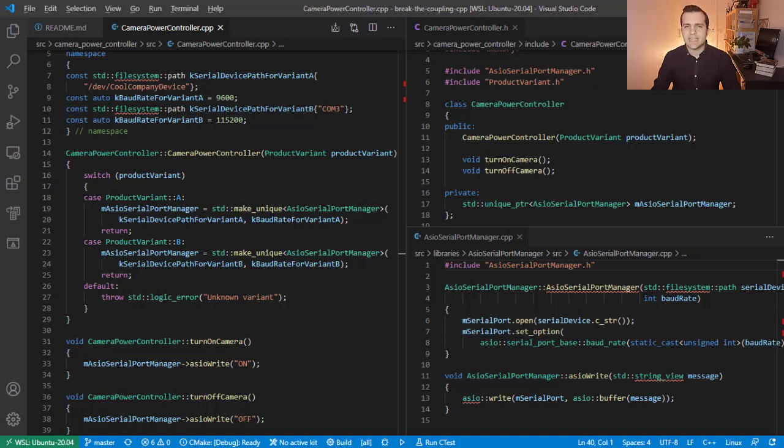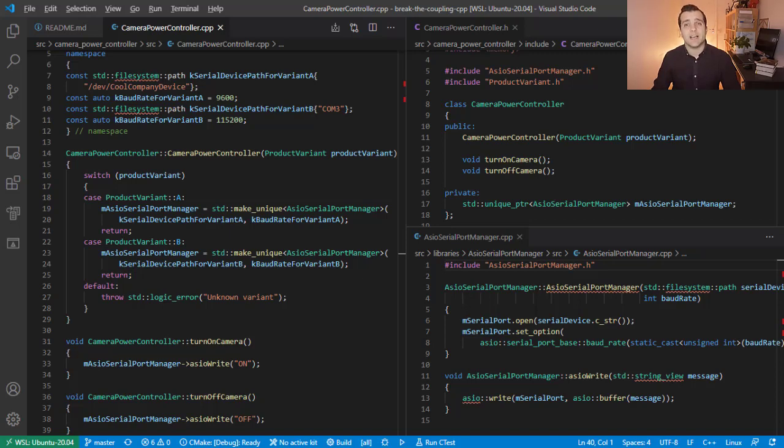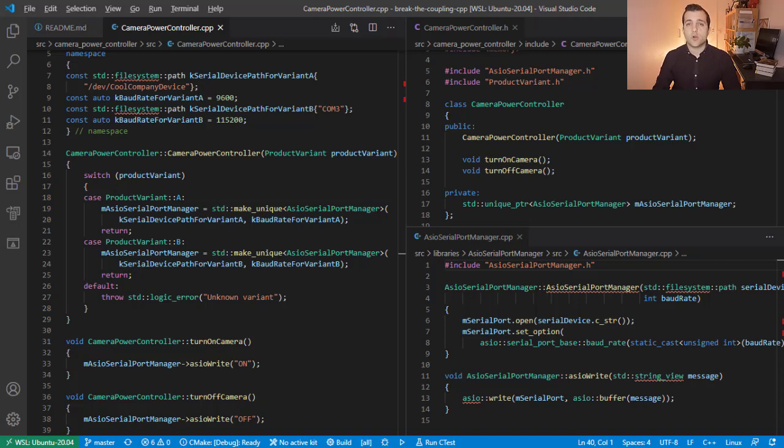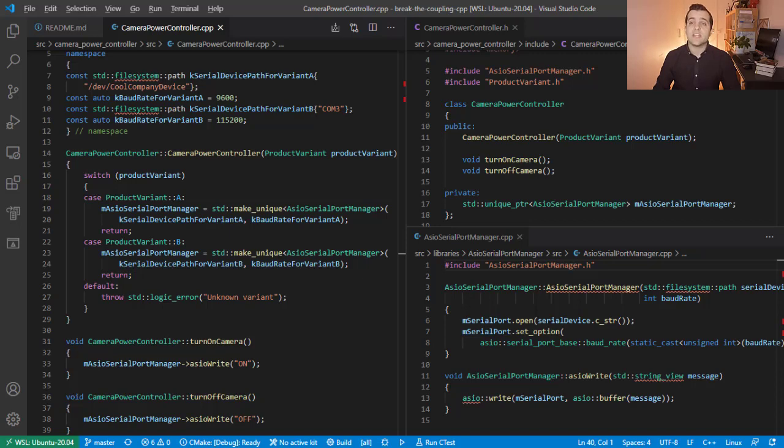Testability is decreased by invocation of constructors of other classes because we become obligated to indirectly test them as well along with the unit we actually want to test. To make things worse, compiling and running a binary that involves those other classes we are coupled with may be cumbersome or even impossible in our unit testing environment.